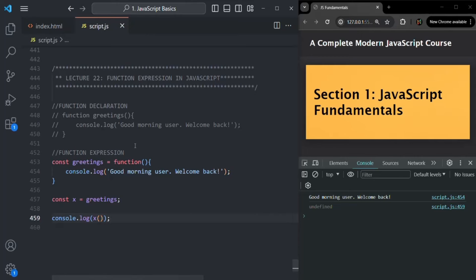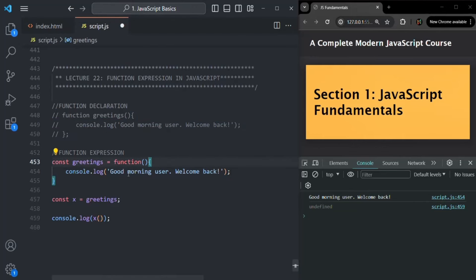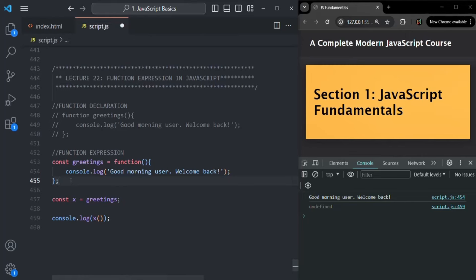Keep in mind that when we define a function using function declaration syntax, we don't need to end it with a semicolon. That's because a function declaration is basically a code block — it is not a statement. But a function expression is a statement because here we are assigning a value to a variable. And as we have learned in previous lectures, a statement must end with a semicolon. If we don't end it with a semicolon it won't throw an error, but we must end it with a semicolon to avoid any unexpected results.